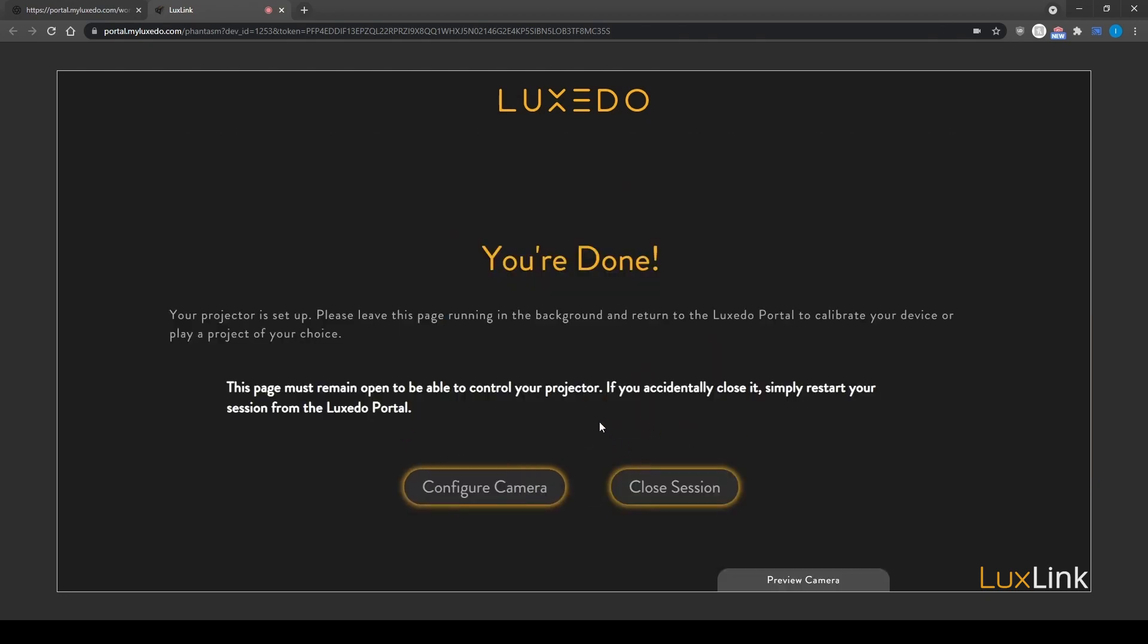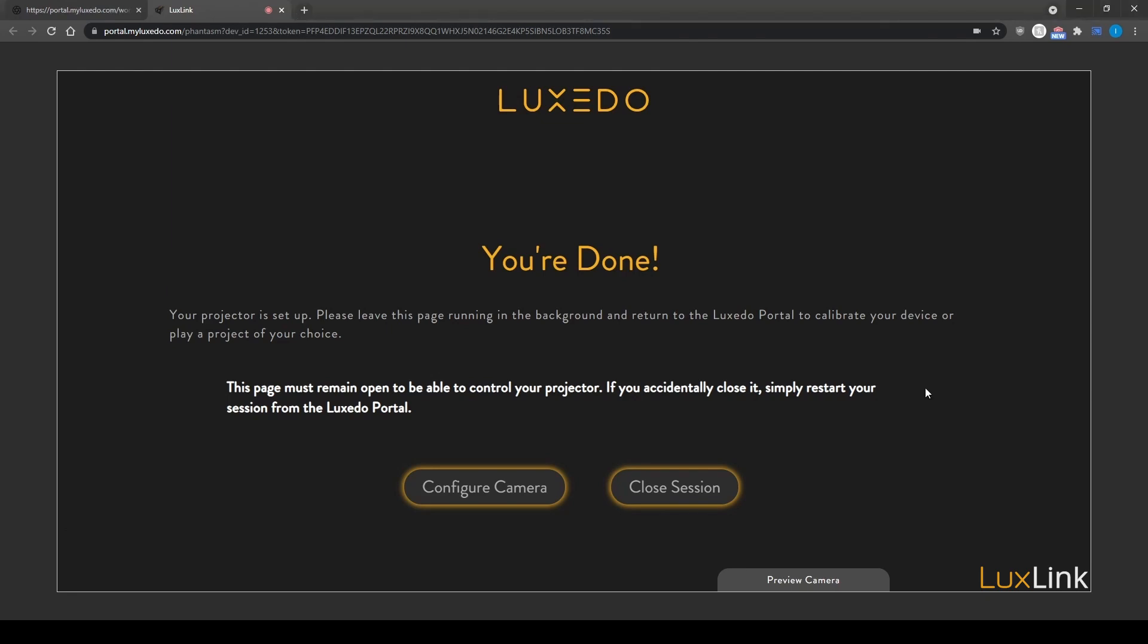And you're done! Your camera and projector are now linked together in the Luxedo portal. Be sure to leave this window up and running in the background while using your LuxLink projector.